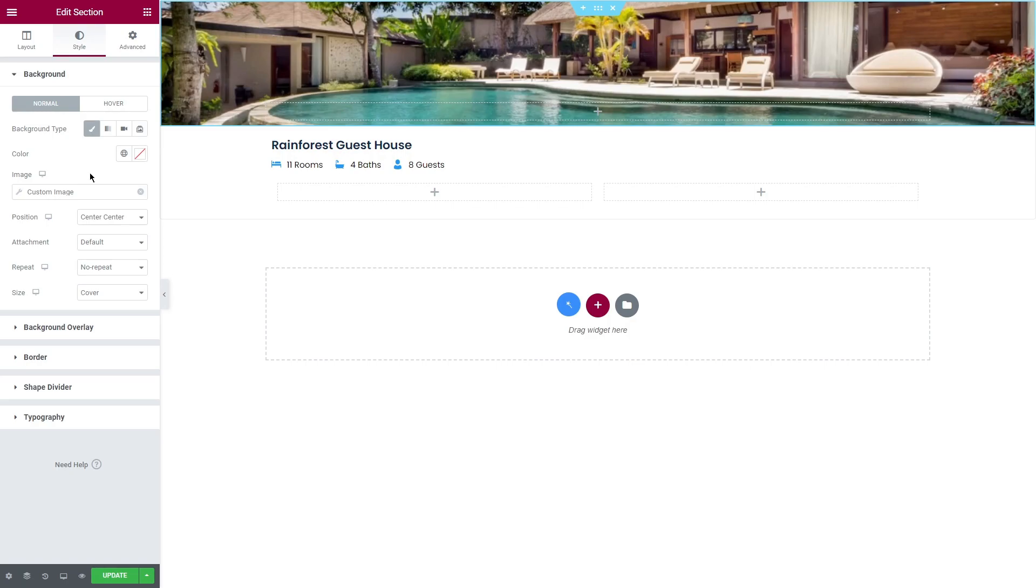So as you can see, JetEngine and dynamic tags can make your life easy because you don't have to select an image manually every time.